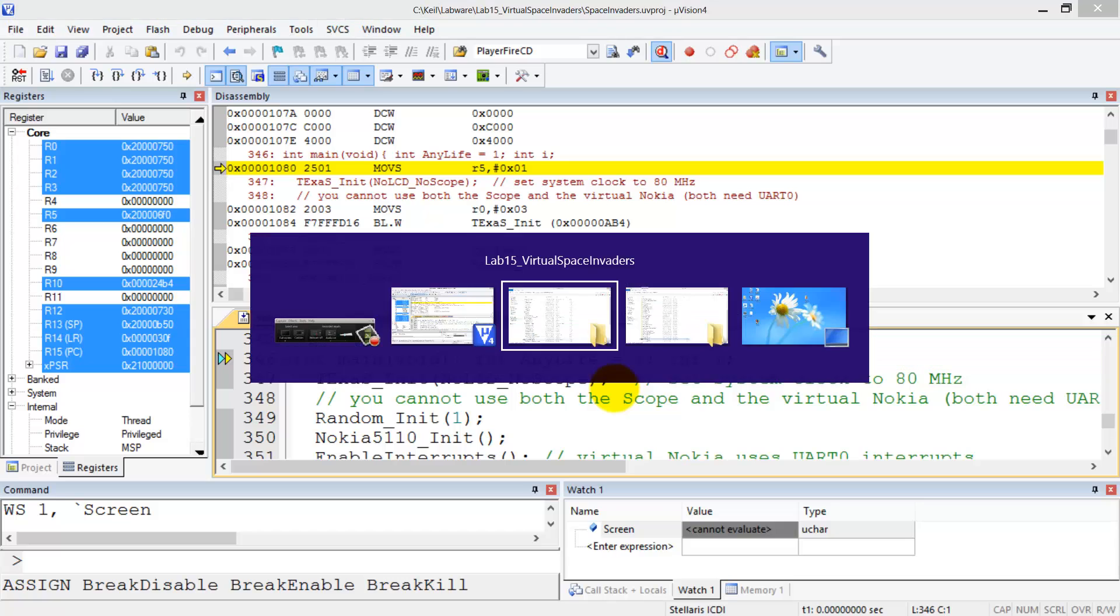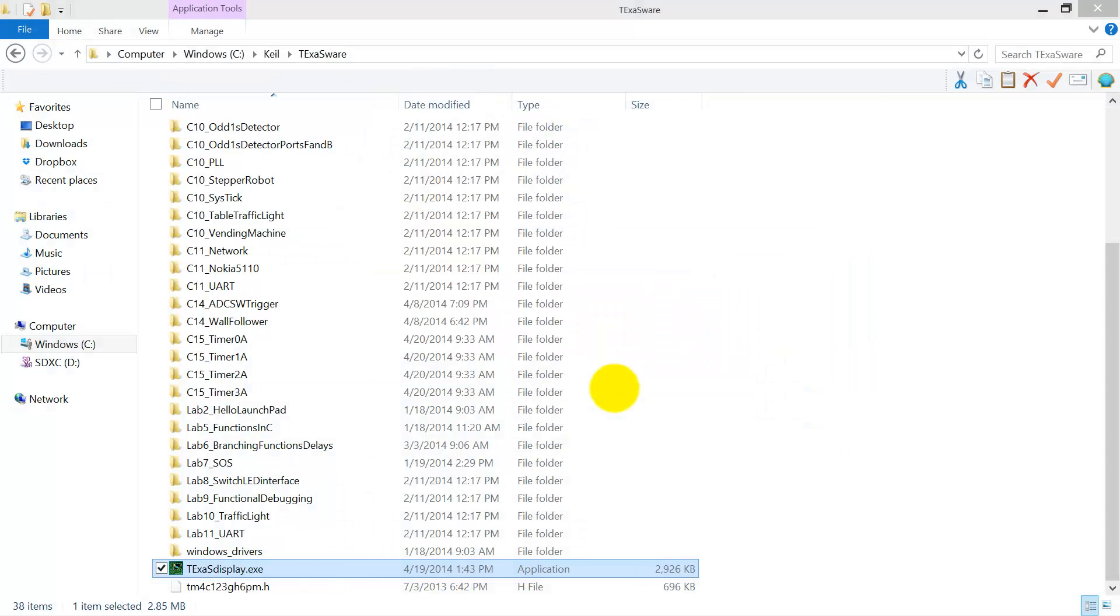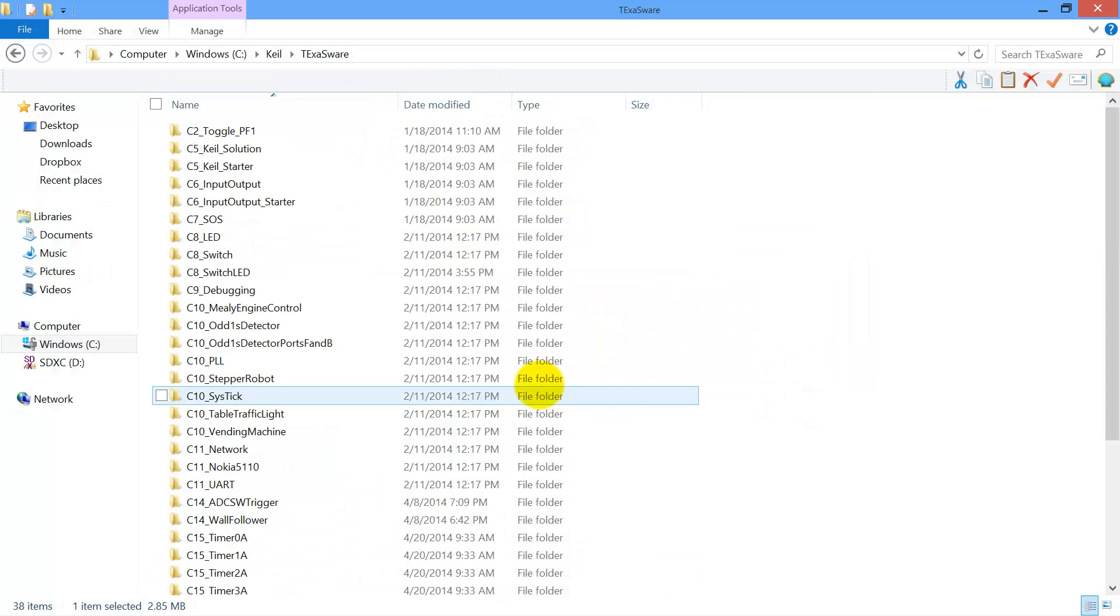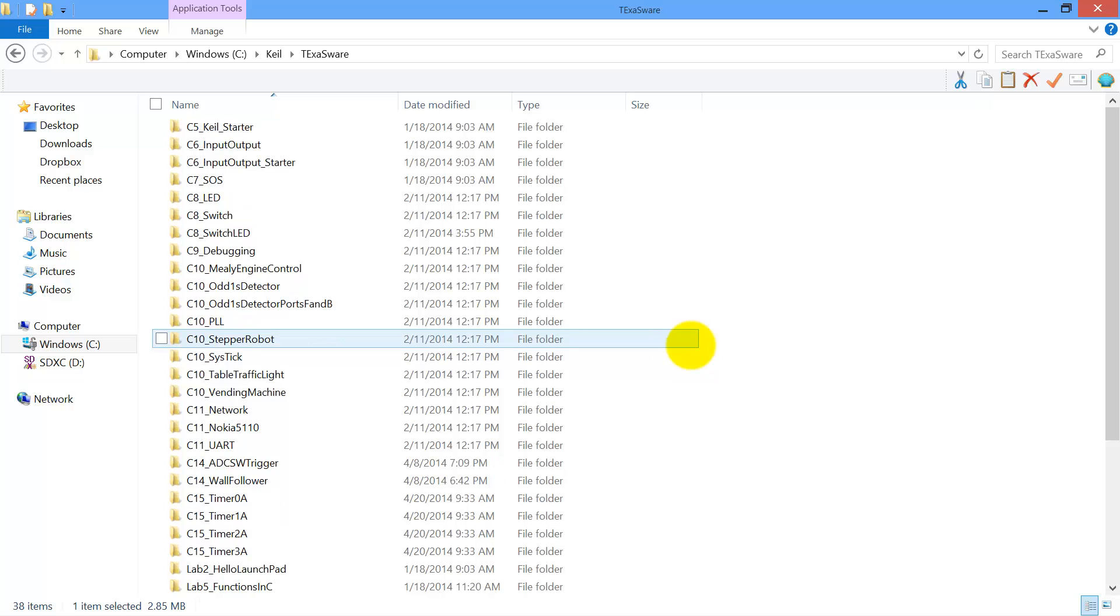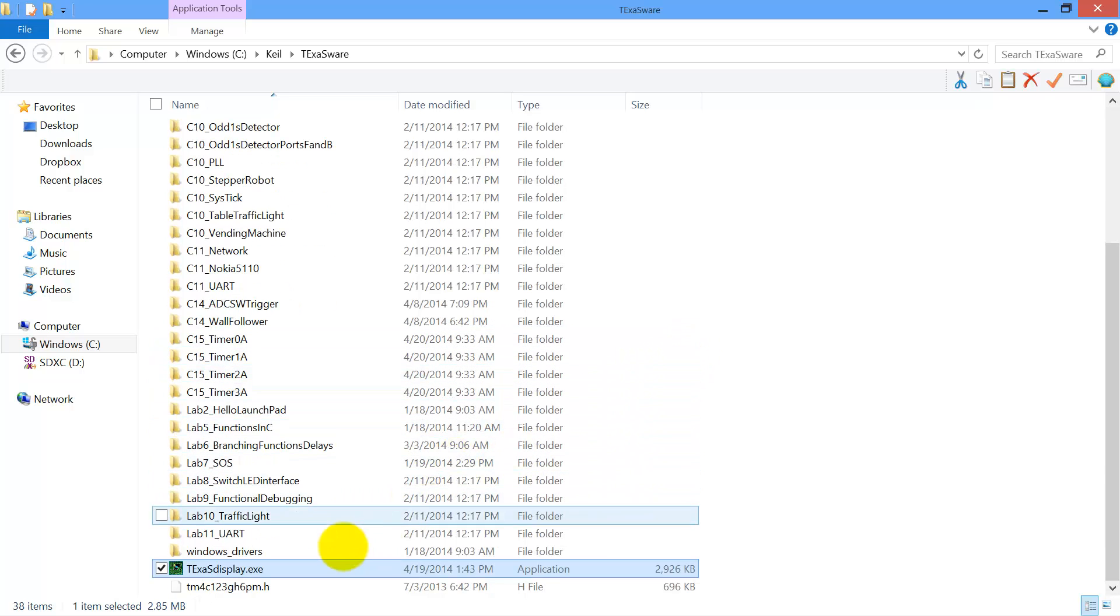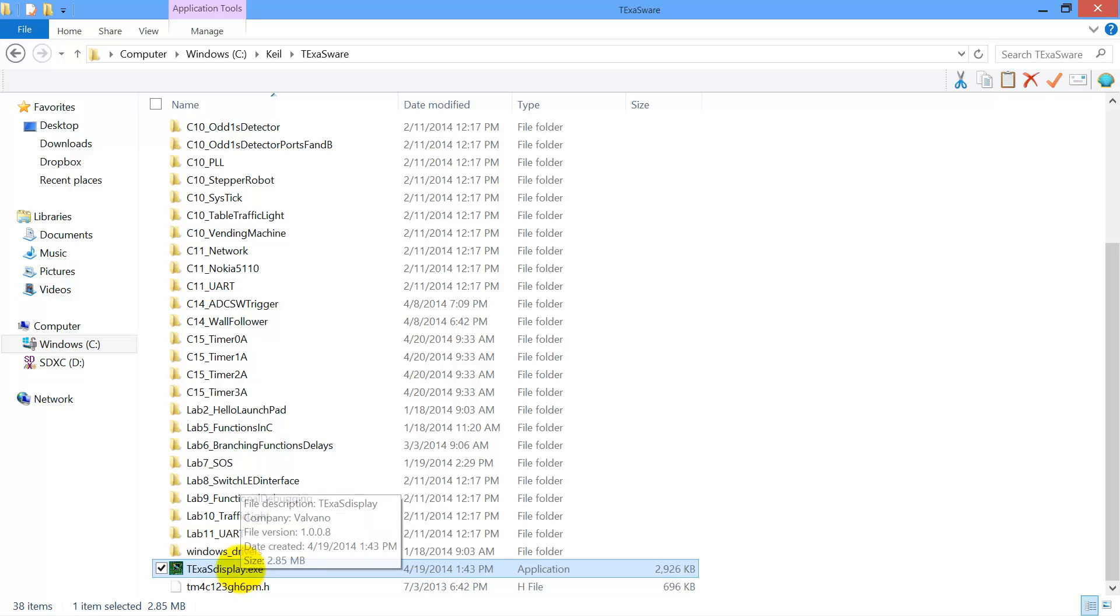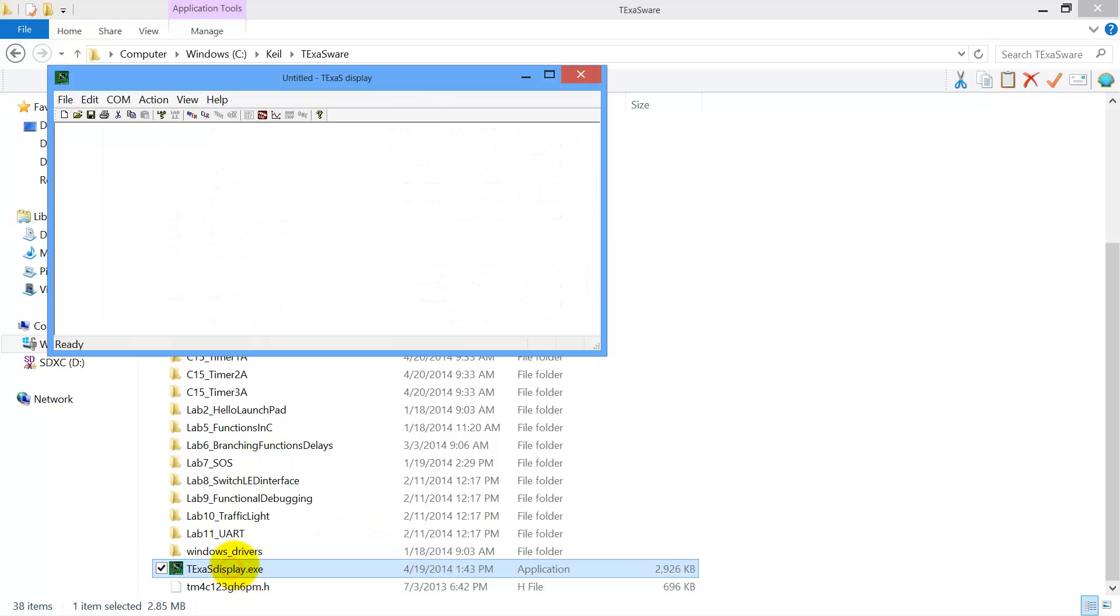So now we've got to run Texas Display. That's not it. This one. Okay. In the folder where all of the example codes are, with the last download is a brand new Texas Display. So I'm going to launch that.